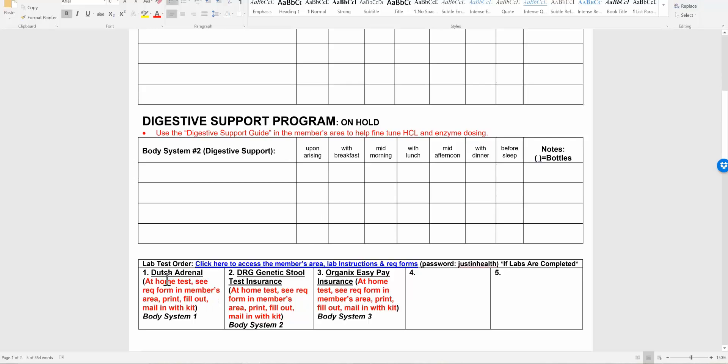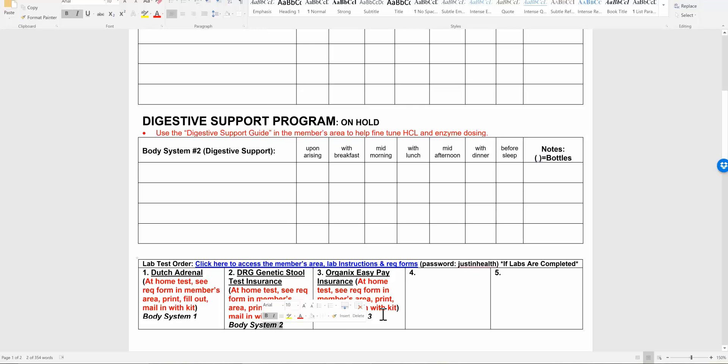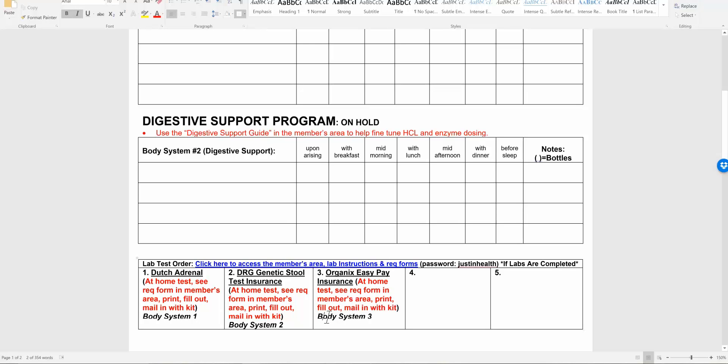You'll see if it says on hold next to it, then you would avoid doing that test. But these are a couple of tests that we typically do off the bat. You can see body system one, body system two, body system three. If you're not sure what body system it is, just check below. Body system one is going to be the hormones. This could be an adrenal test or a female hormone test.